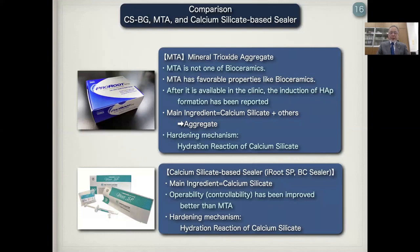The hardening mechanism of MTA is the hydration reaction of calcium silicate. Calcium silicate-based sealers, such as iRoot SP and BC sealer, also have calcium silicate as their main ingredient, but their operability and controllability have been improved compared to MTA. Their hardening mechanism is likewise the hydration reaction of calcium silicate.